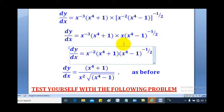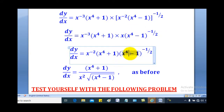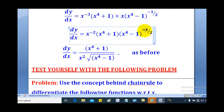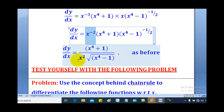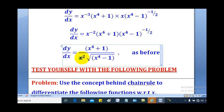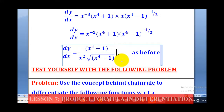Collecting like terms — x to the power 1 and x to the power negative 2 give x to the power negative 2 overall. This negative index can be expressed as a square root in the denominator, and similarly x to the power negative 2 goes to the denominator as x squared. This gives the final answer, which matches the expected result.